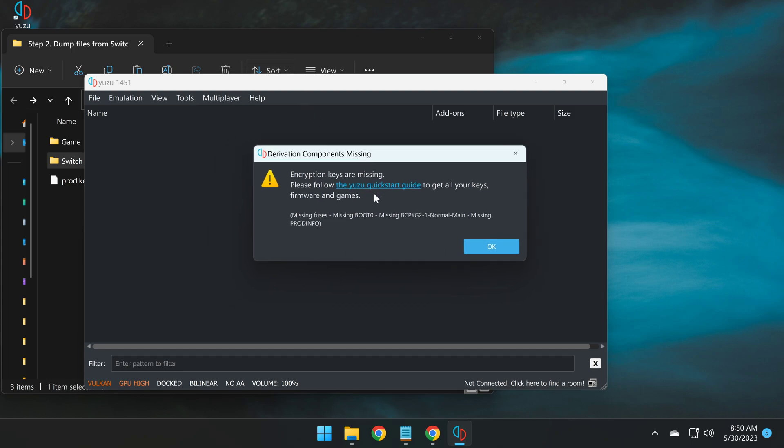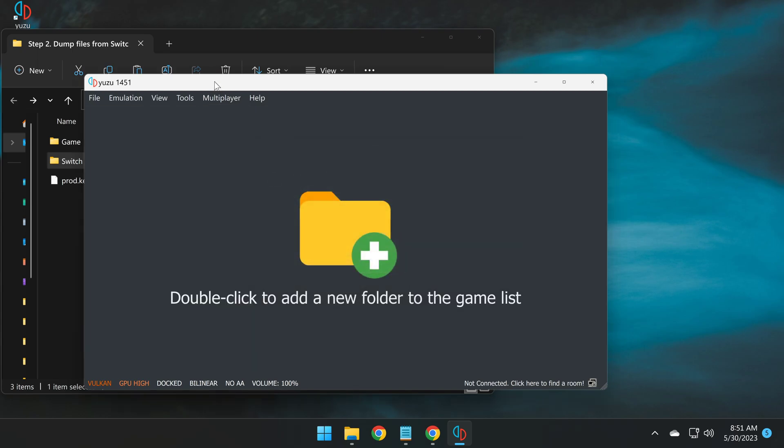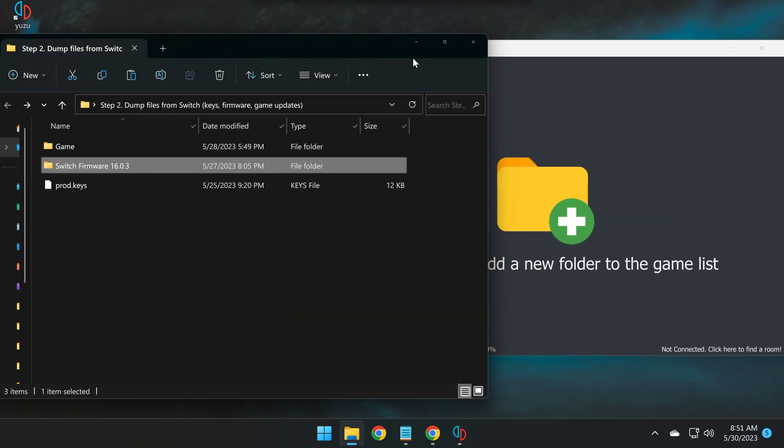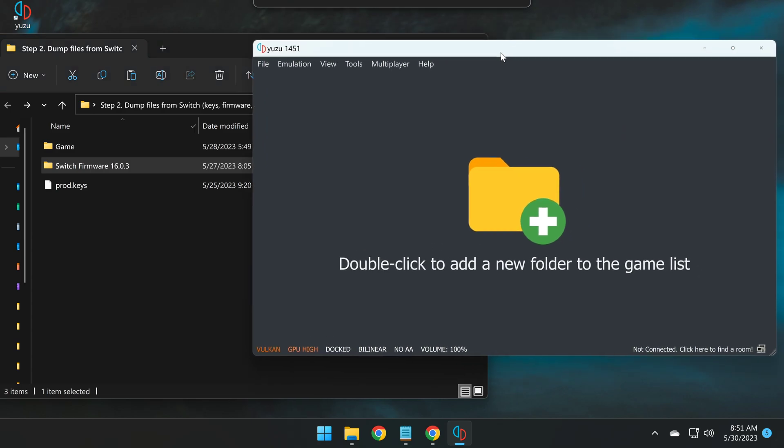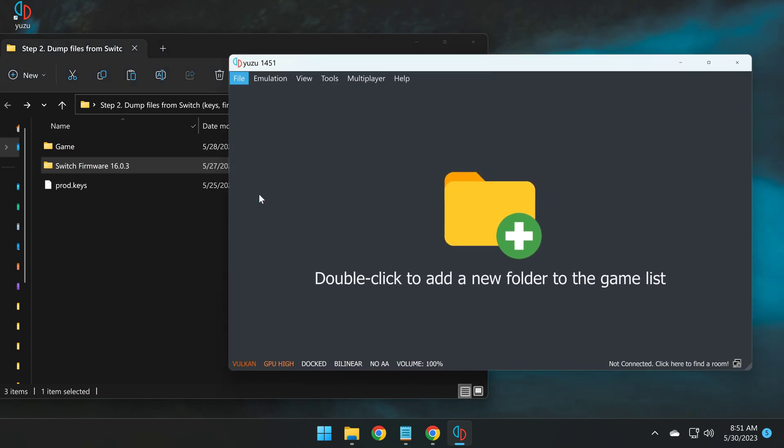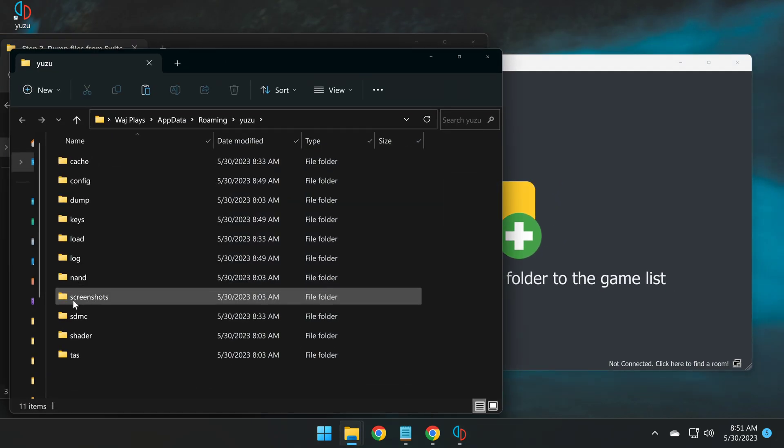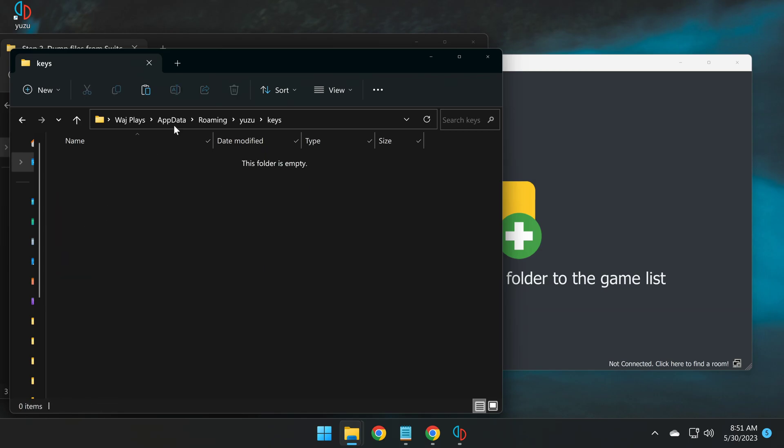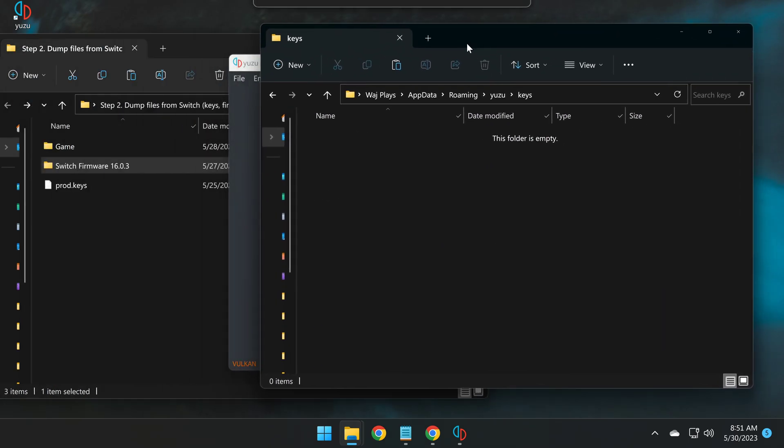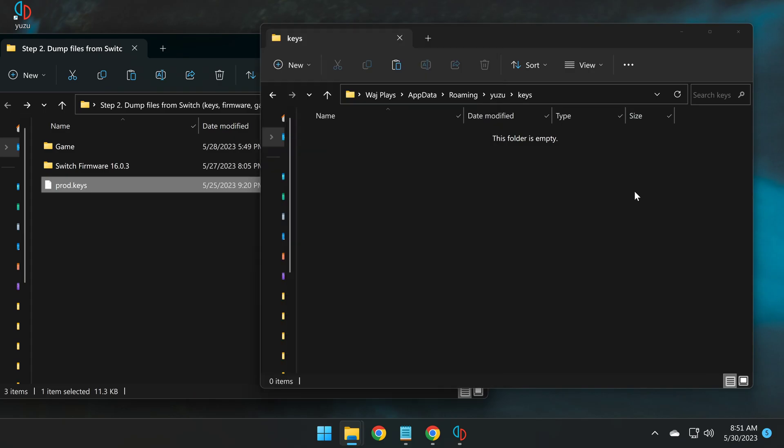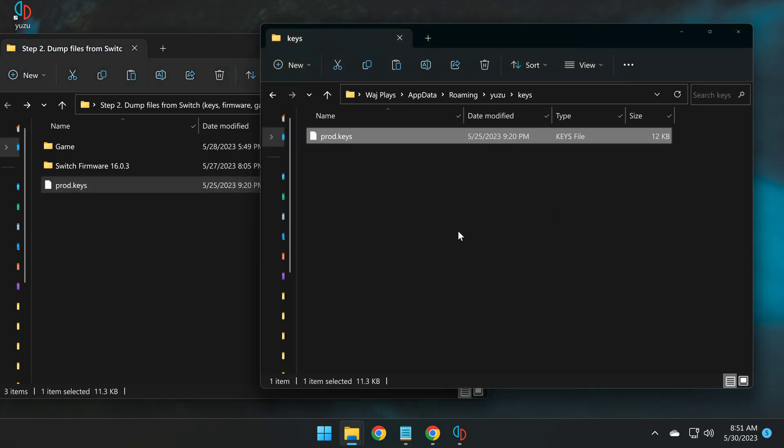So after following that guide and obtaining such files, I'll show you next how to apply them to Yuzu emulator. So first, go click on file, open Yuzu folder, then double click on the keys folder, open it up. Here copy and paste your encryption keys, and paste it in here.